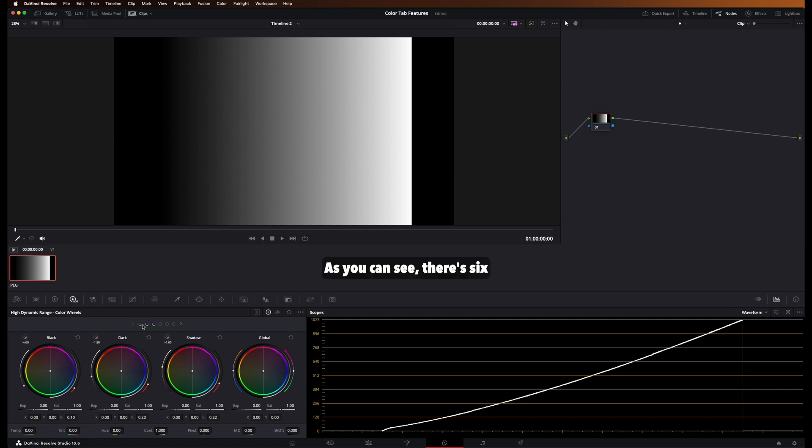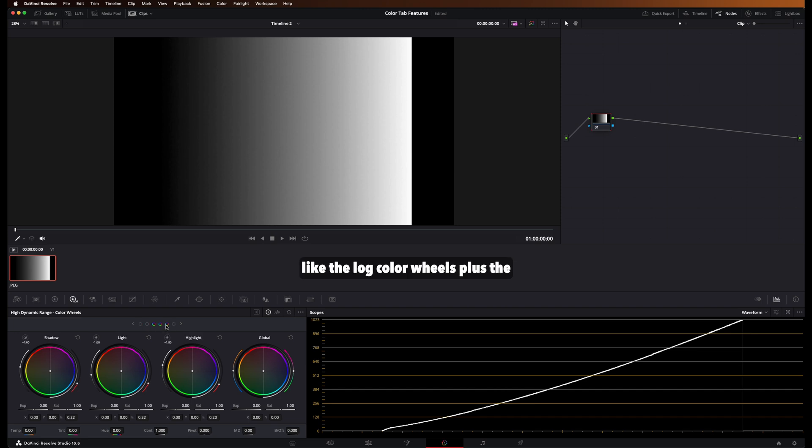As you can see, there's six color wheels here. And it's pretty much like the log color wheels plus the primary color wheels.